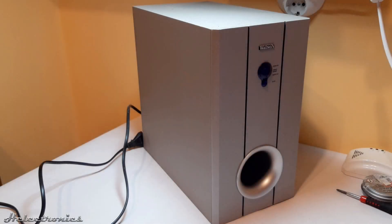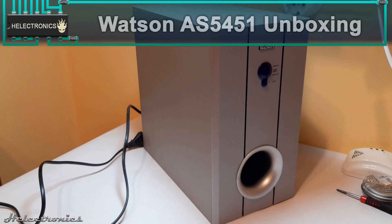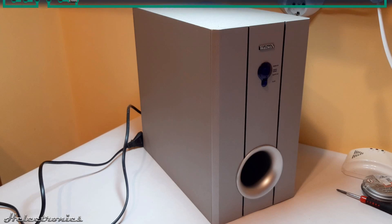Hi, this is Helectronics. In this video I'm going to tear down this Watson AS5451 5.1 audio system.